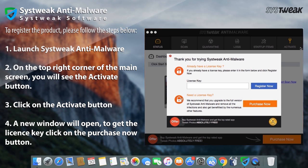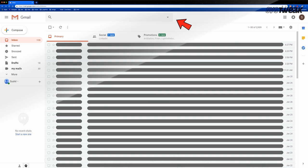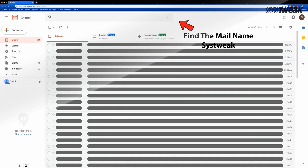A new window will open to enter the license key. Open your registered mail ID.